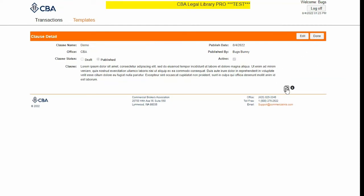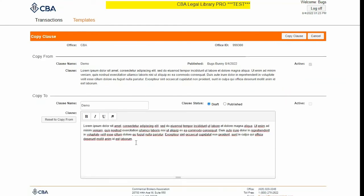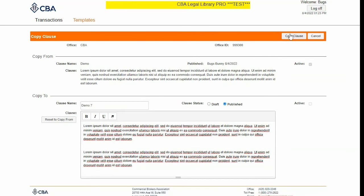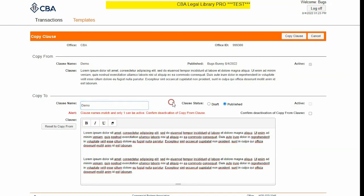Instead, I'm going to make a copy by clicking the Copy button. I'll pretend I'm adding an extra paragraph of gibberish. If I wanted to keep both this new copy and the original active, I can simply change the name of the copy clause and save it as its own clause without affecting the original. But if I want to save over it, I can make sure it's named the same and mark it Published.